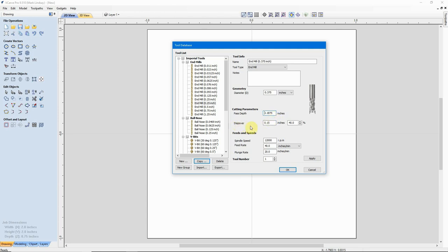For step over, it is recommended to use less than 50%. On a 3/8 inch cutting diameter, I'll bump it up to 45%. That makes our step over 0.1688 inches. That's the maximum step over — for clearing out a pocket, or as a flat area clearance tool in a V-carve toolpath. If it doesn't need to step over that much, it'll just step over however much it needs.